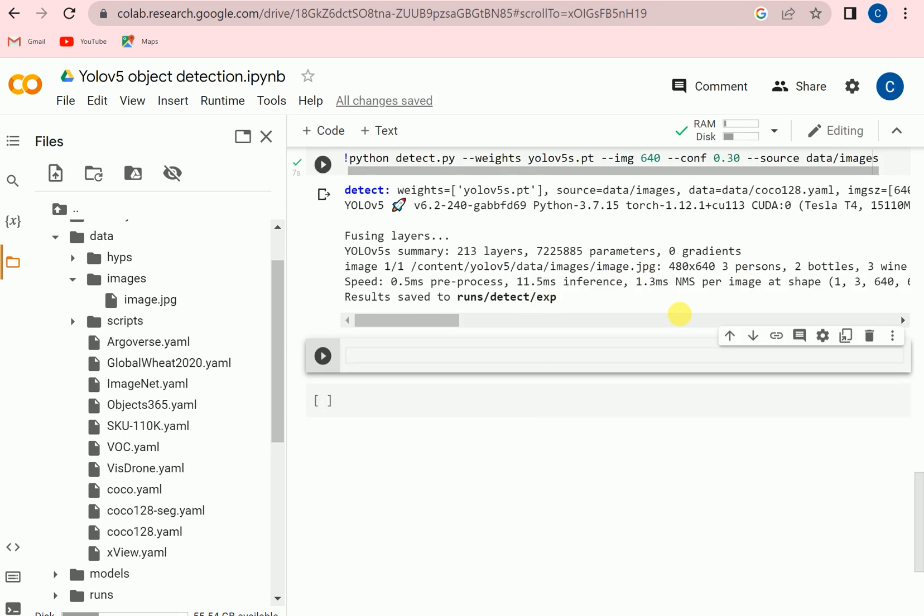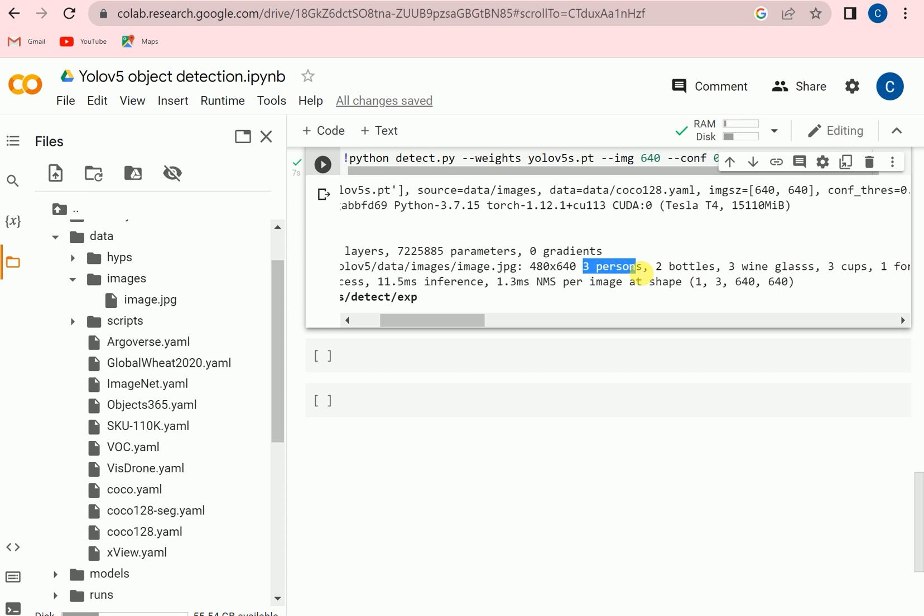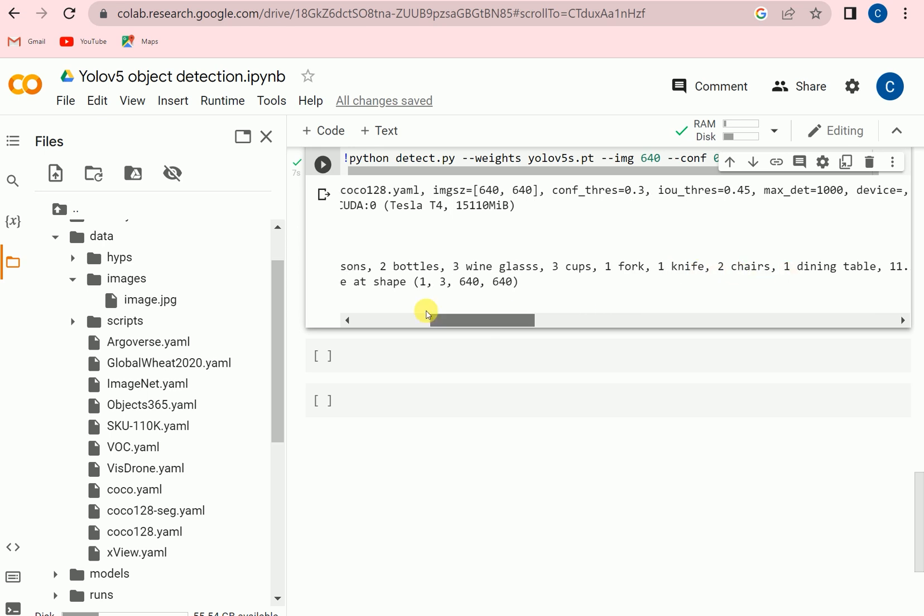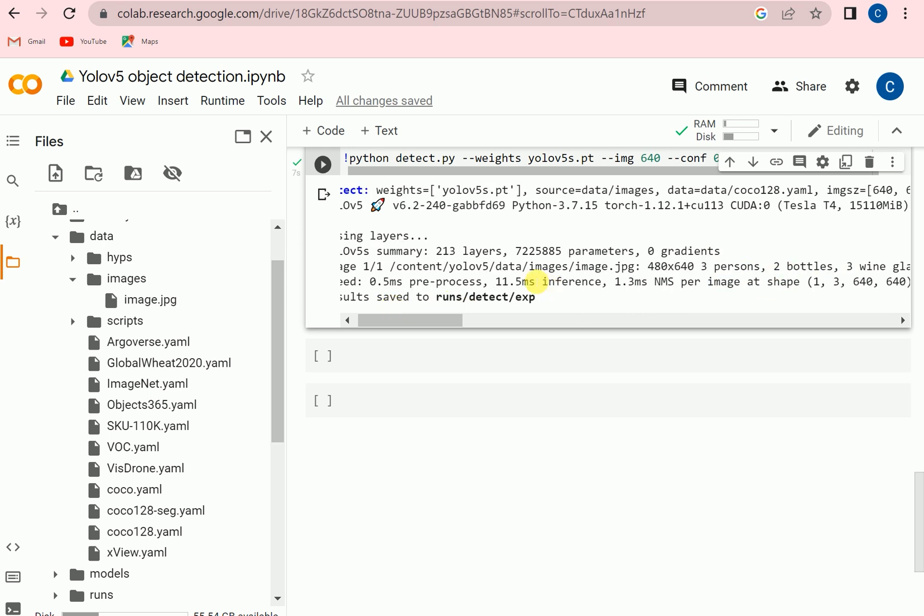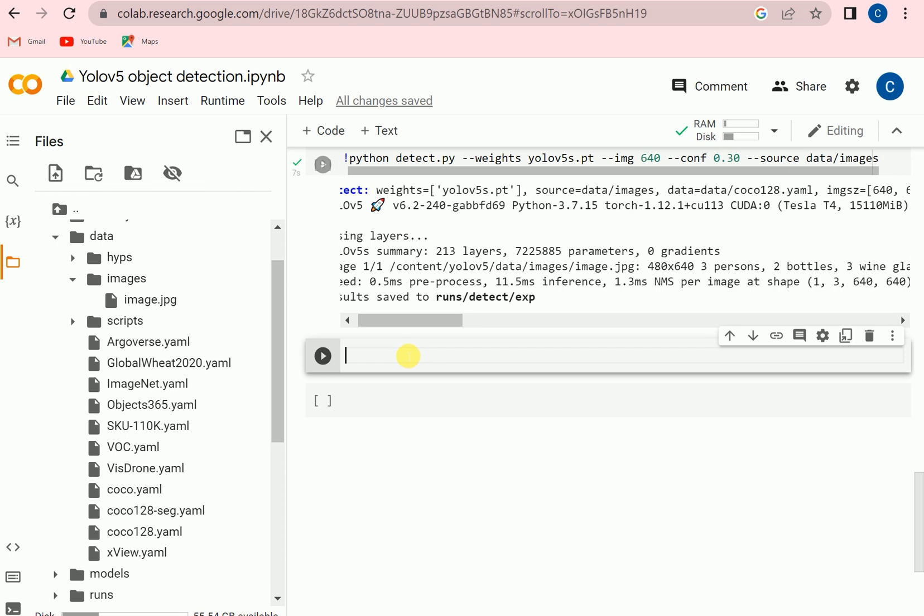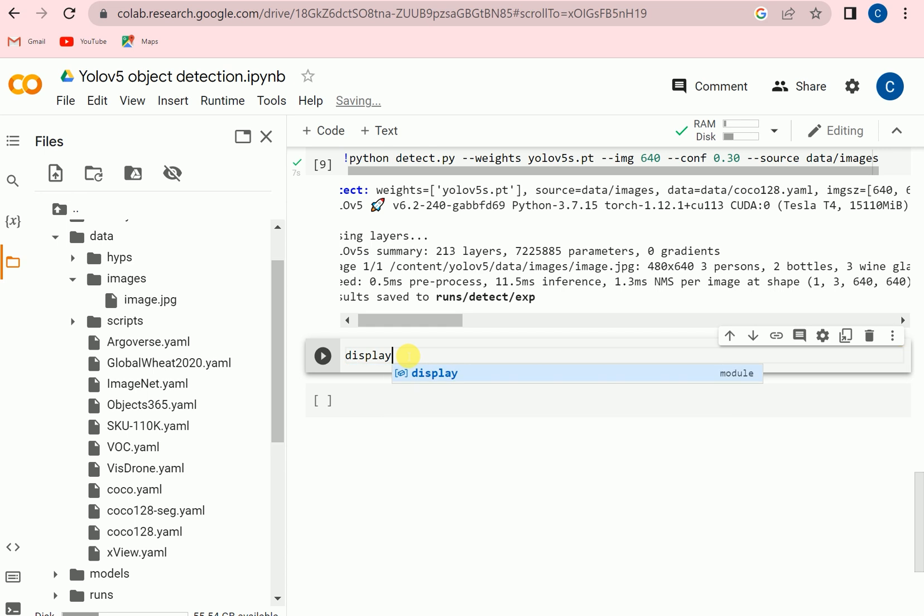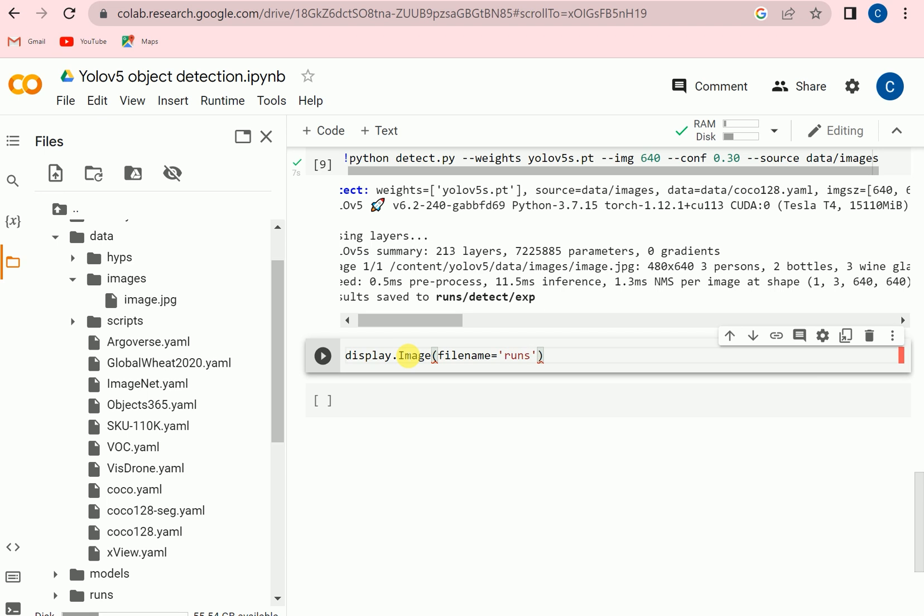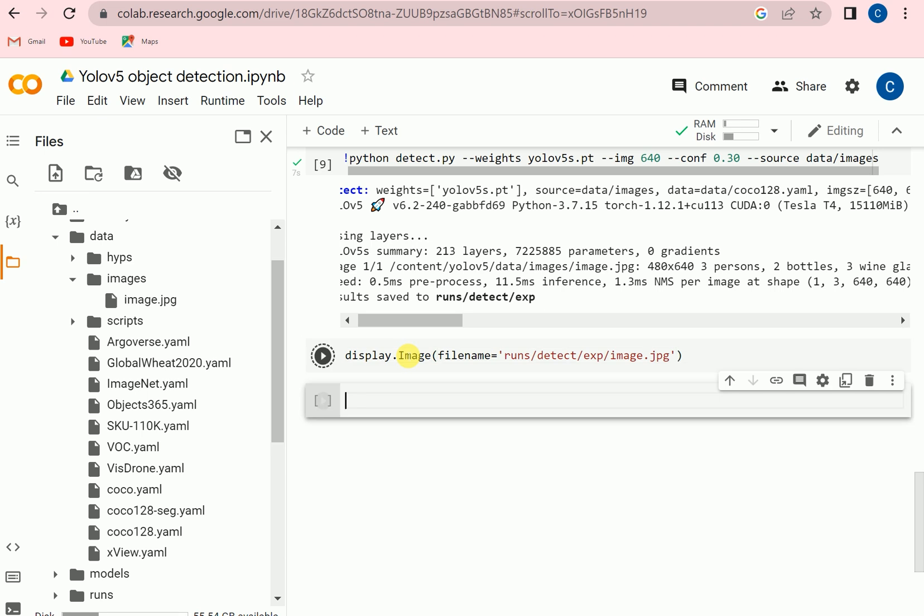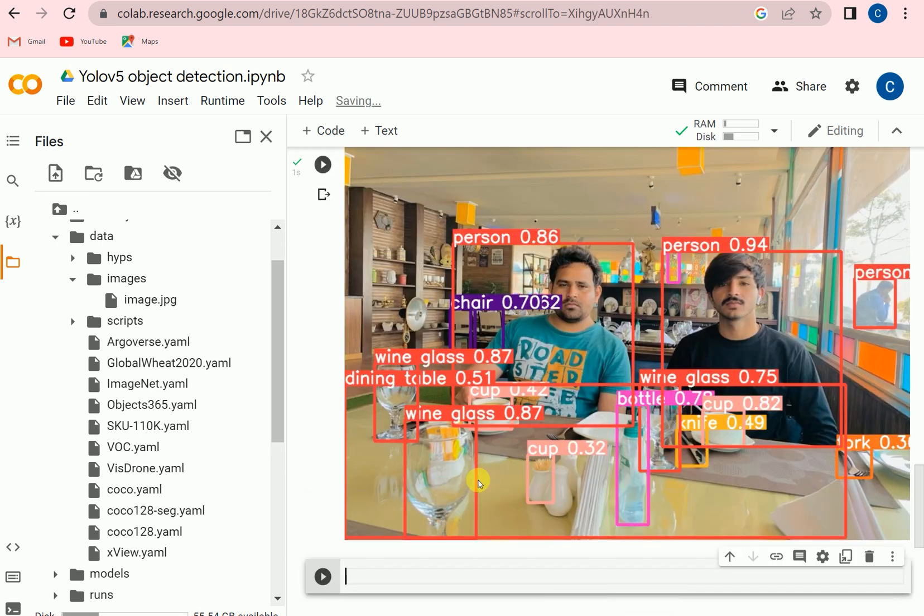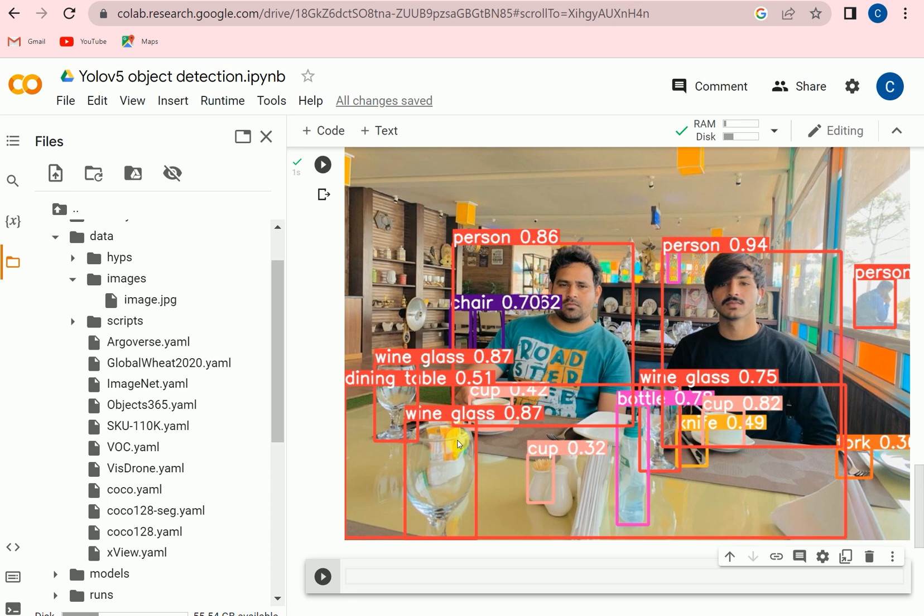So here is the list: there are three persons, two bottles, three wine glasses, there is fork, knife, chair. But we wanted to see how it is detecting. To check that we can call the display function that we initialized in the start. So display.image and then filename, and we can go inside the runs detect experiment and then we can call this image. So you can see that there is a person, here is another person, and there are the glass, bottle, wine glass, wine glass, wine glass. Here is a cup, so the model is perfectly working on it.